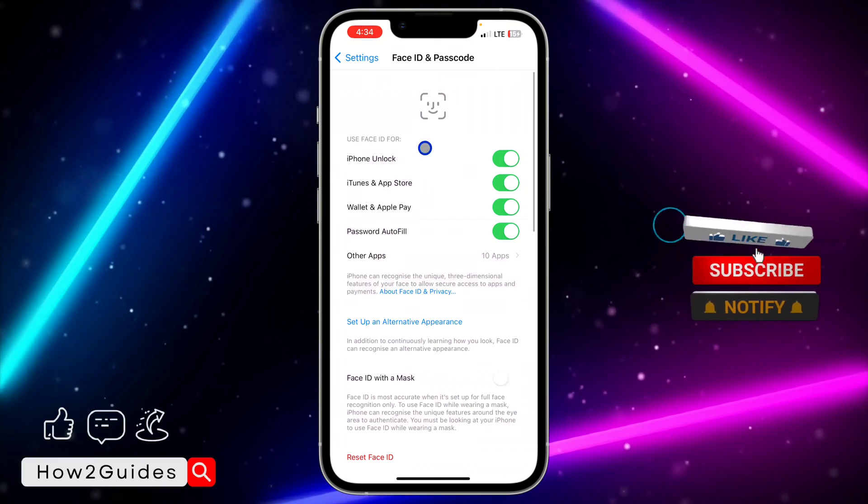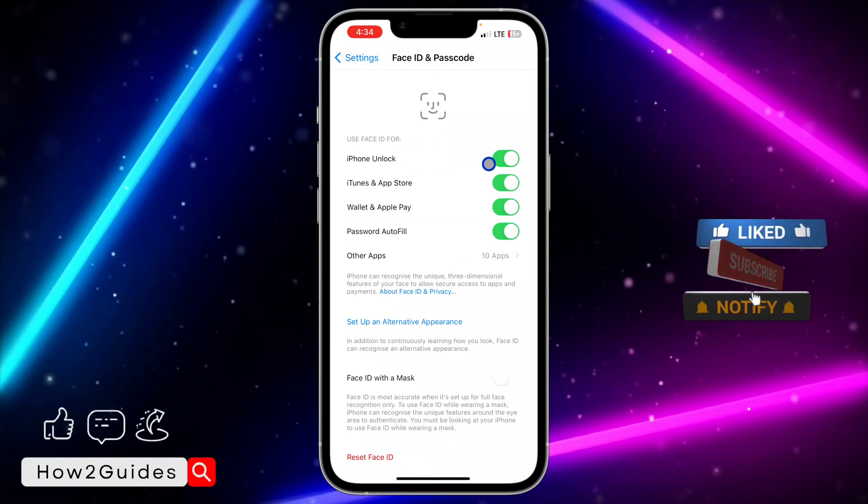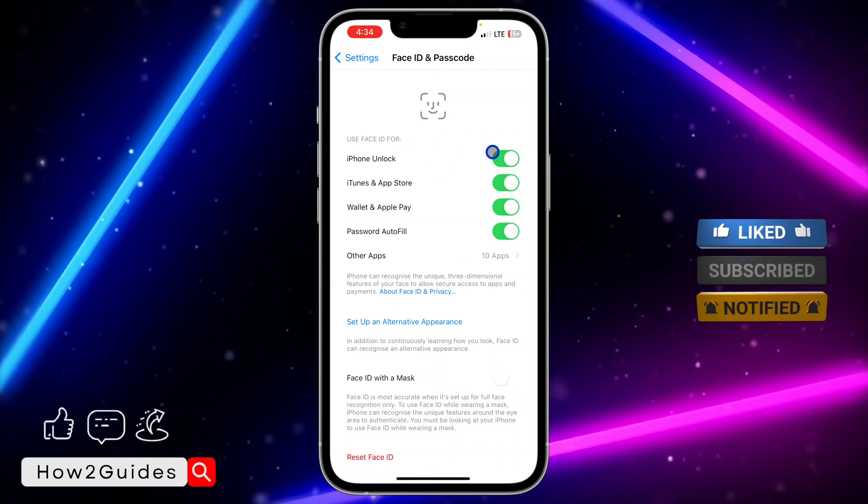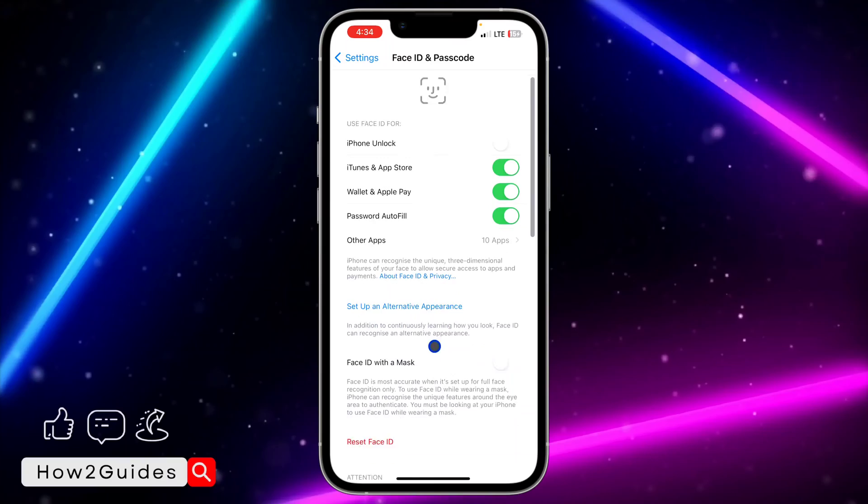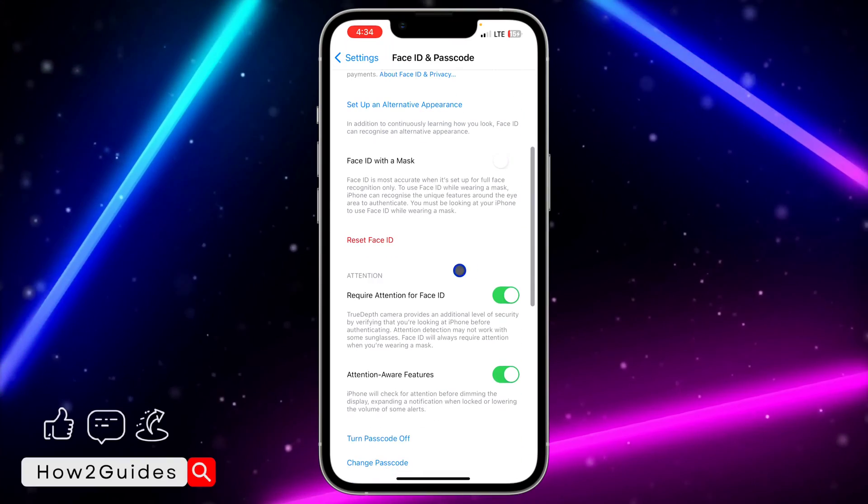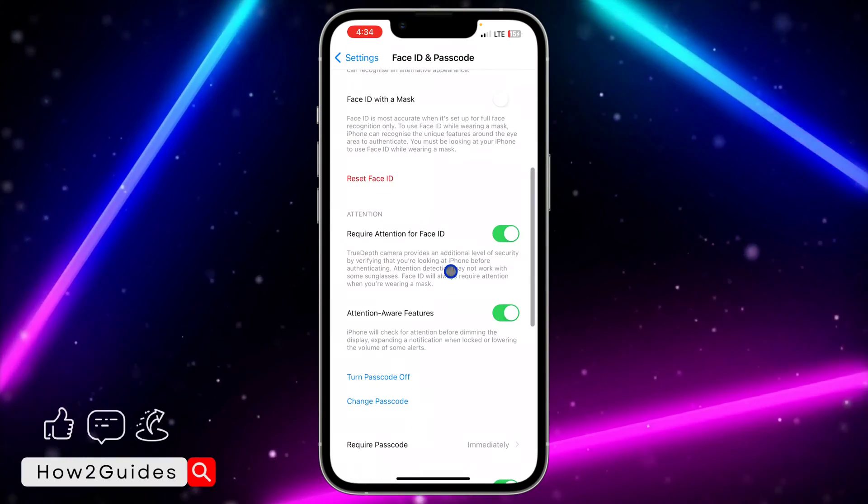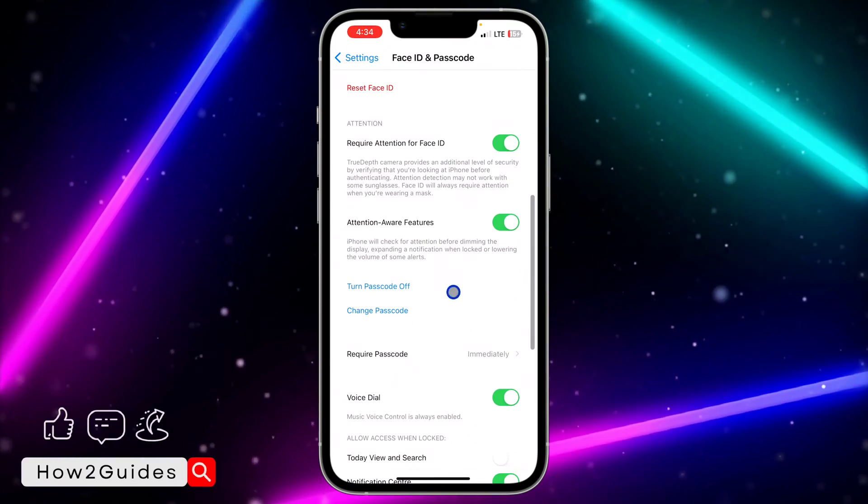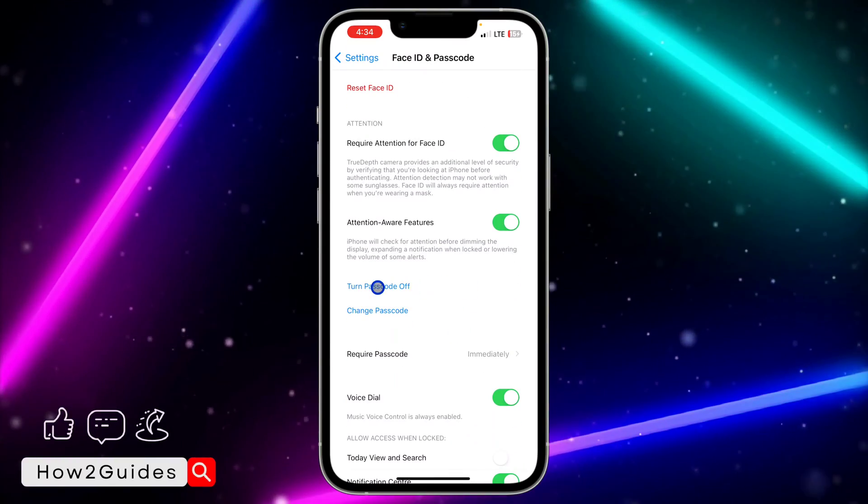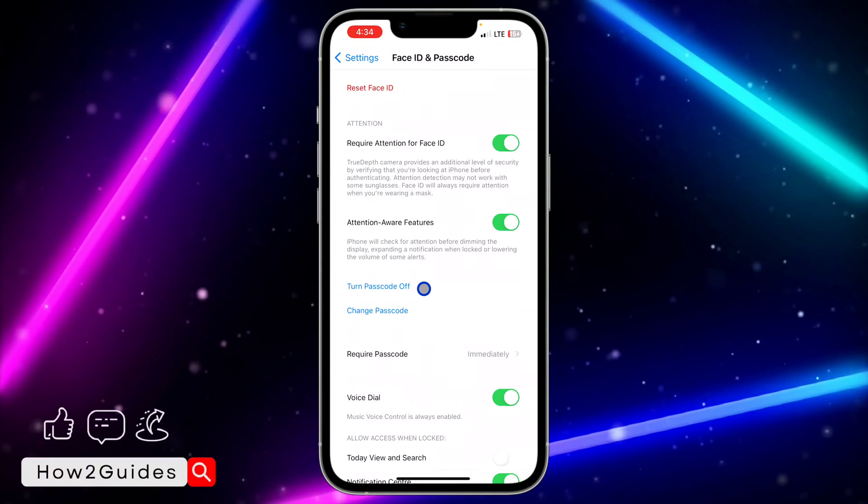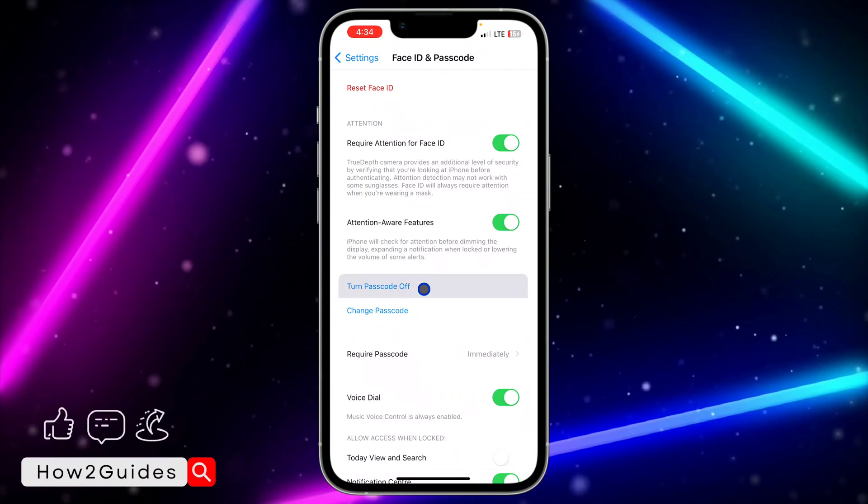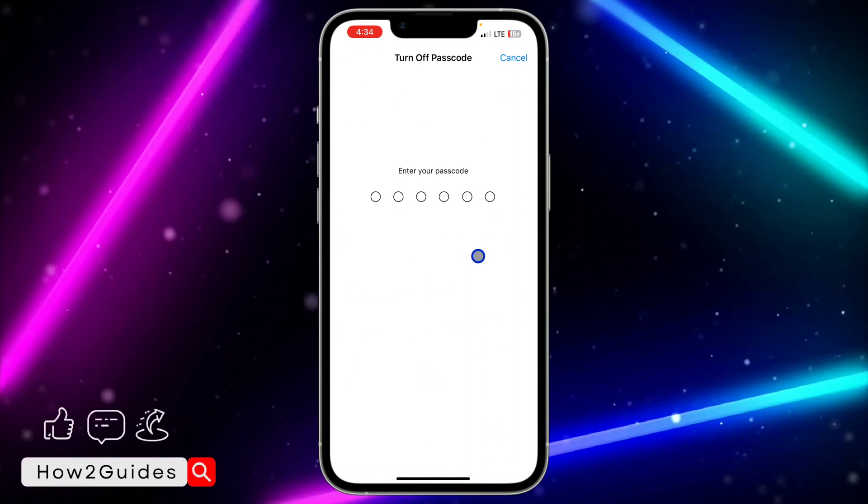You're going to see the iPhone Unlock option. Use Face ID for iPhone unlock - just toggle off this iPhone unlock. You also need to remove your password, so just click on Turn Passcode Off.